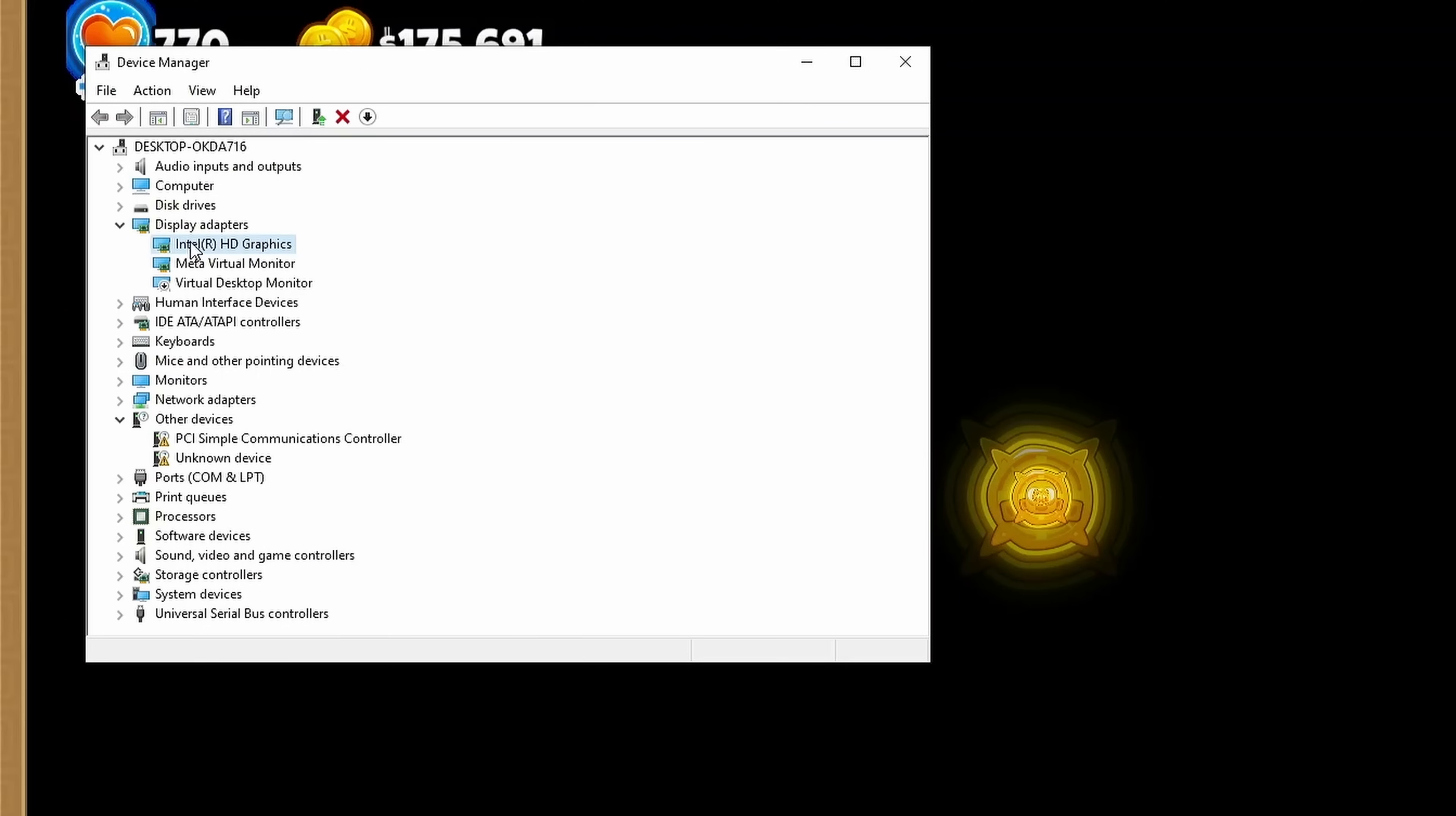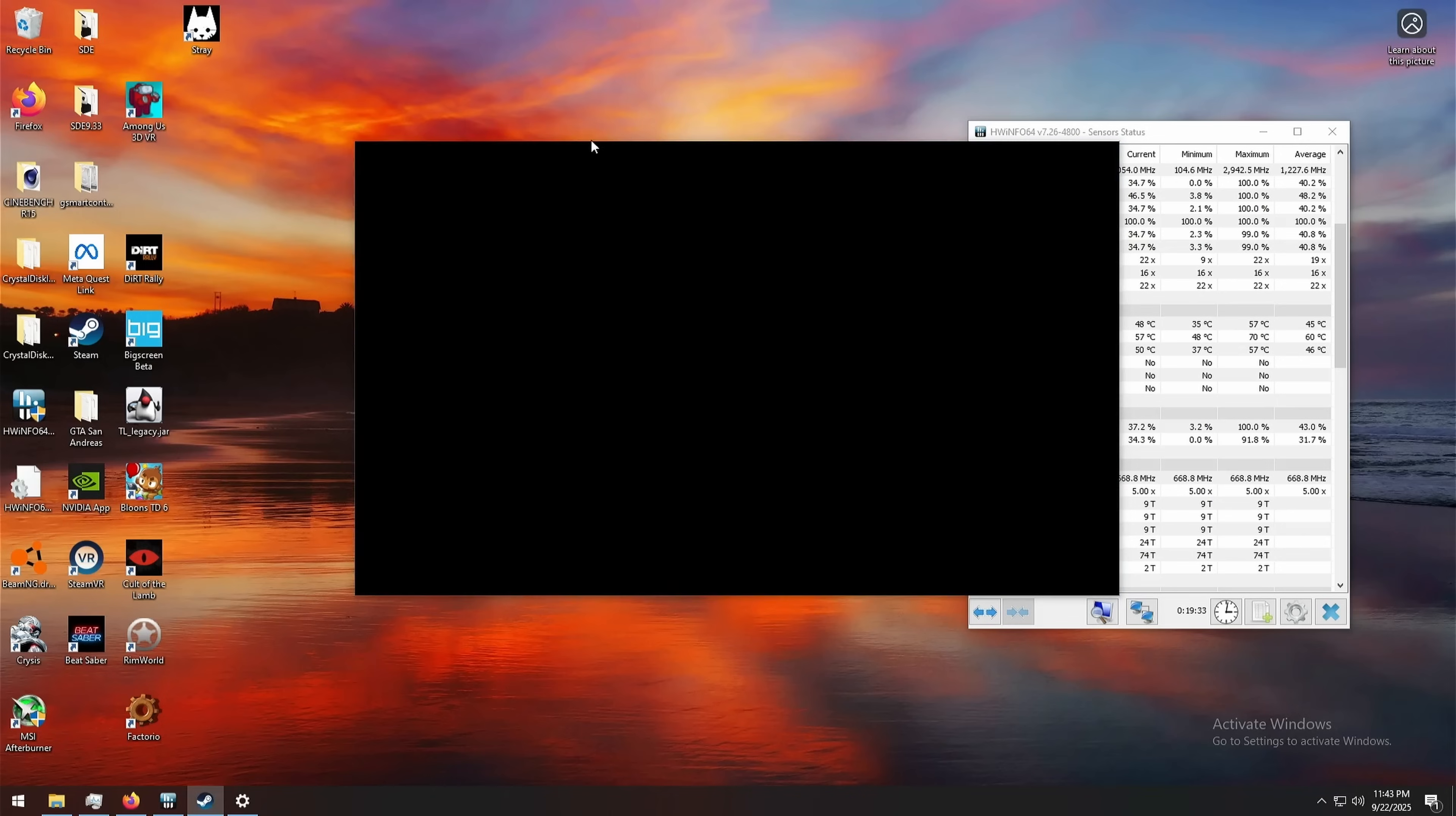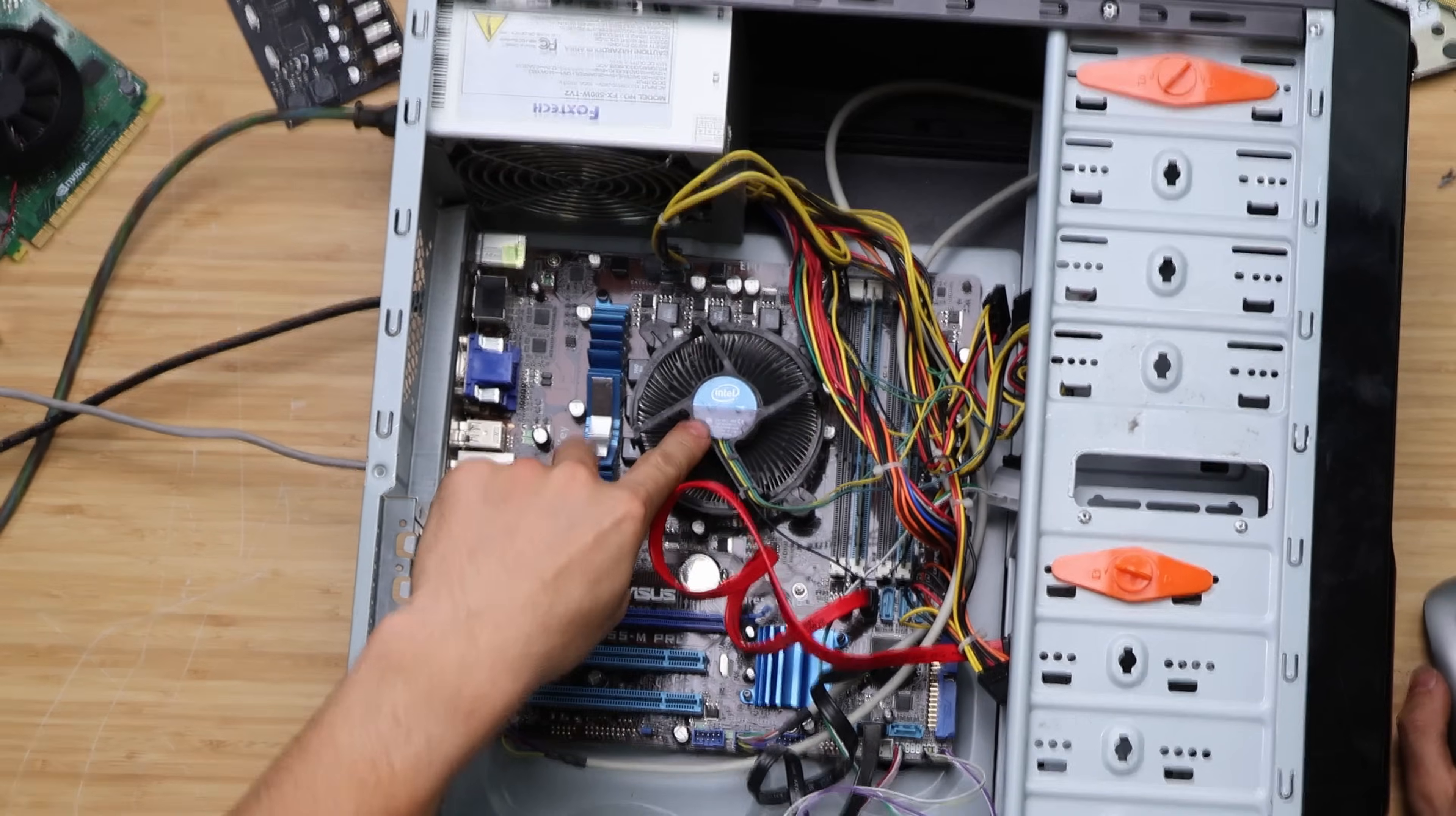Is there even graphics drivers installed or am I just like, what is happening here? Intel HD graphics. That is correct. Driver date 2012. Okay, maybe there might be something newer than that. But BTD6 just absolutely nothing going on here. That's not working.